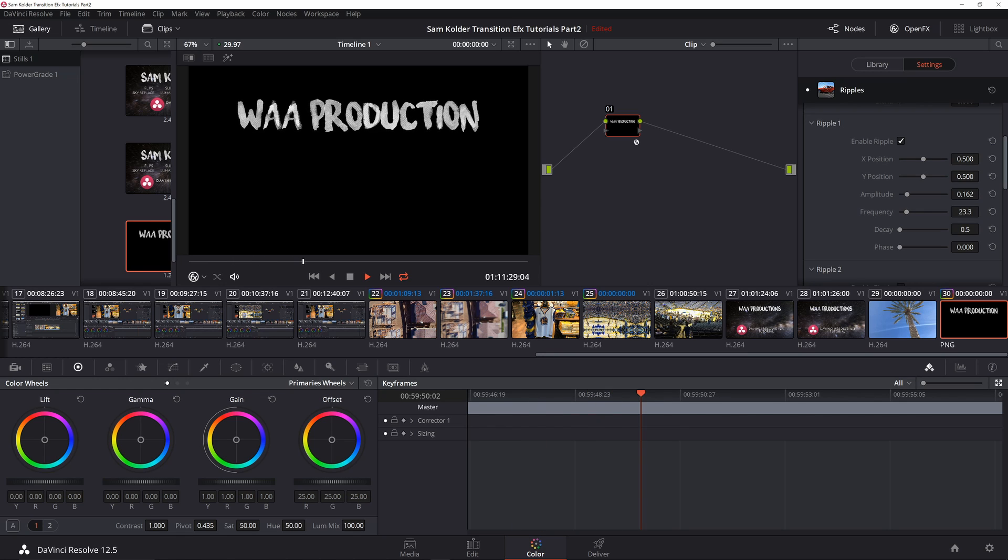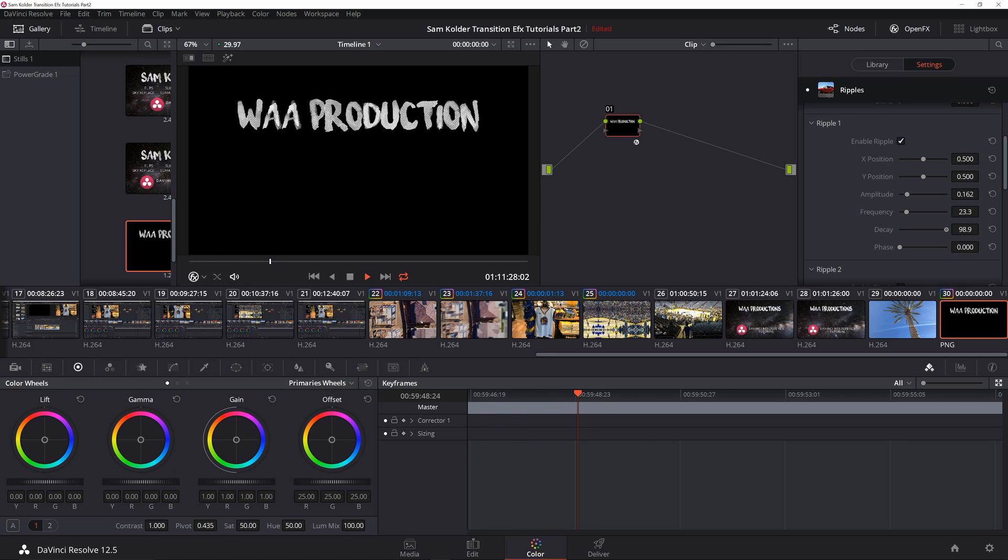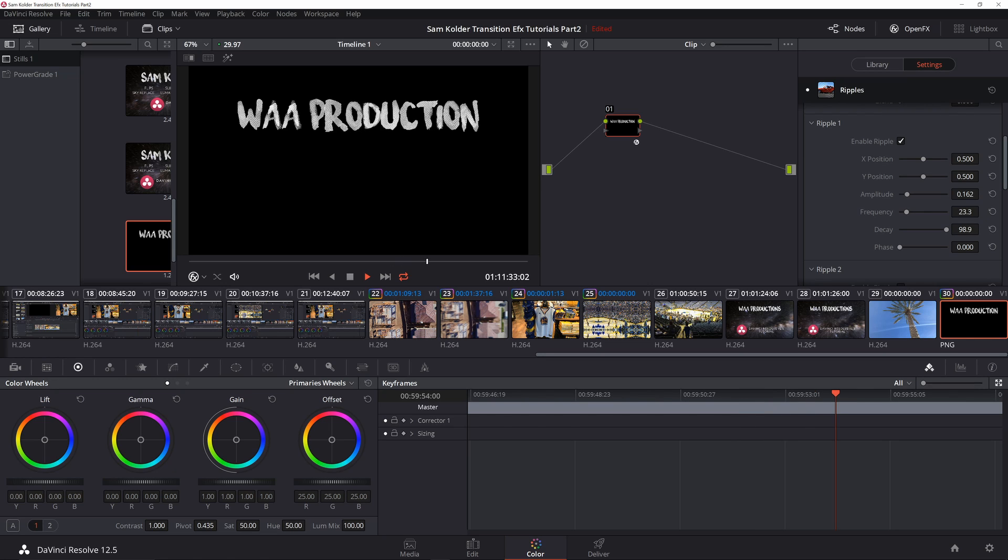But notice what happens as I play around with this decay. You notice how it just moves the characters in the middle. So this is what we're going to use, in addition to some amplitude and frequency changes, to get the characters to displace and separate from each other. We're going to leave this one at zero.